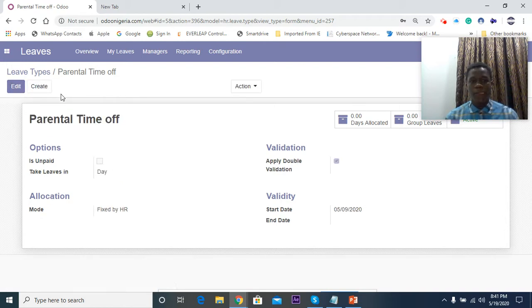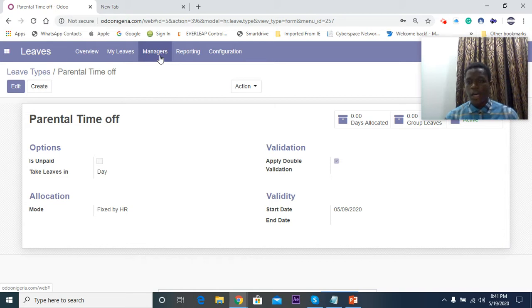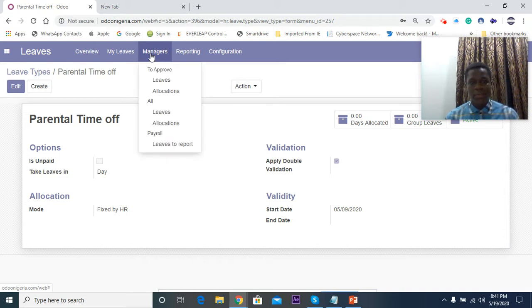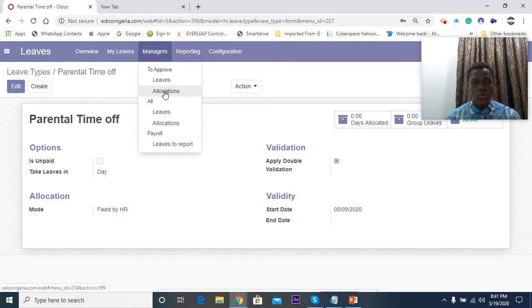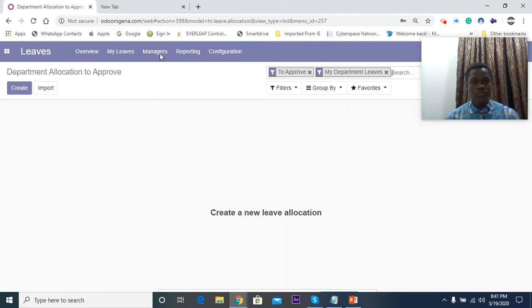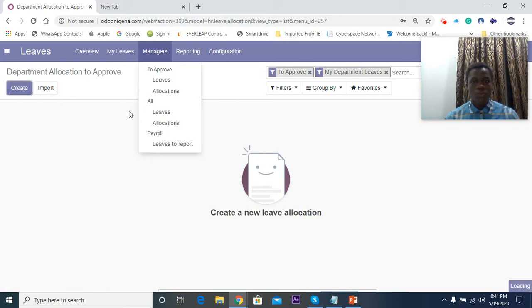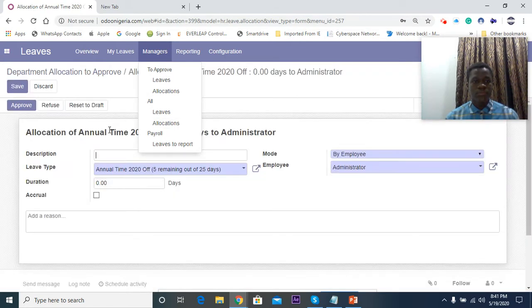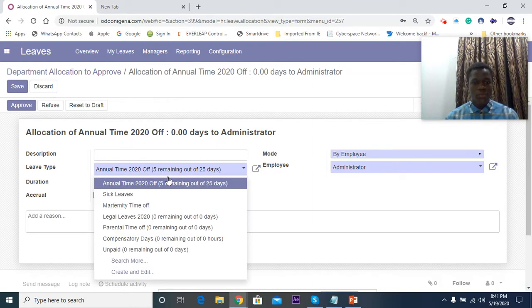The next thing to do is to allocate some leaves so that the employees can actually create requests for leaves. We'll come to manager menu. This manager menu is only for managers. Employees will not be able to have access to this menu. So we come to Allocations here and then we'll just create one.